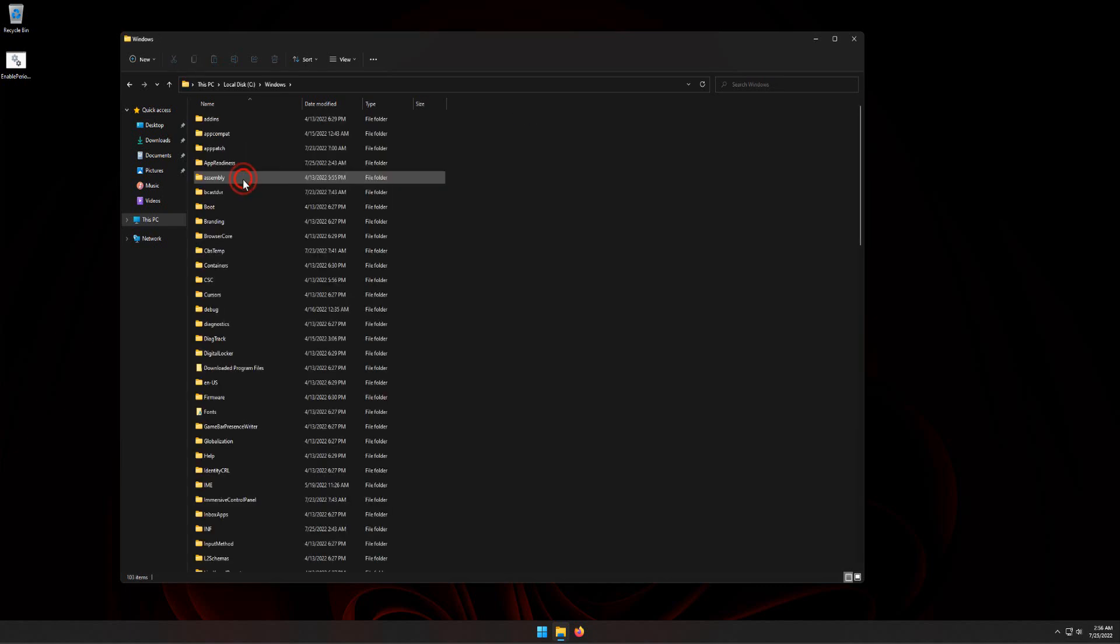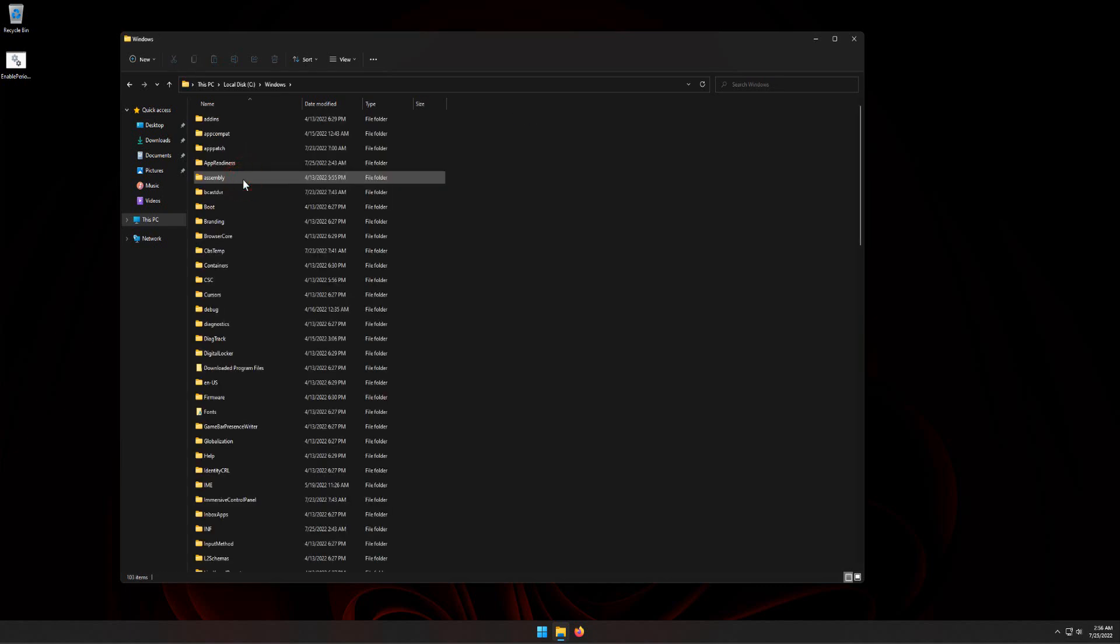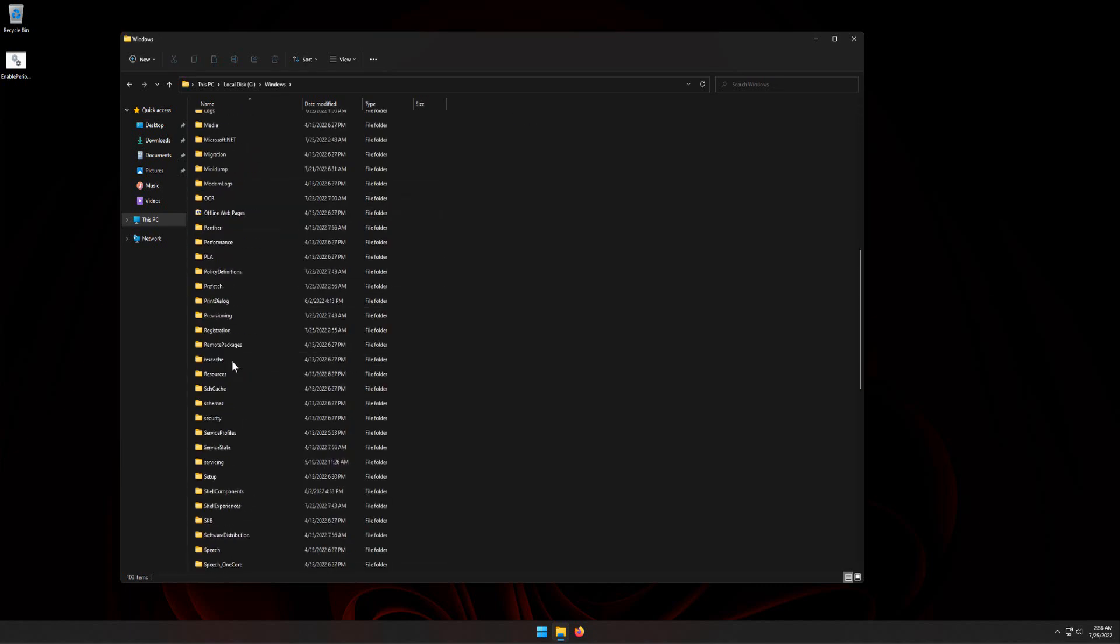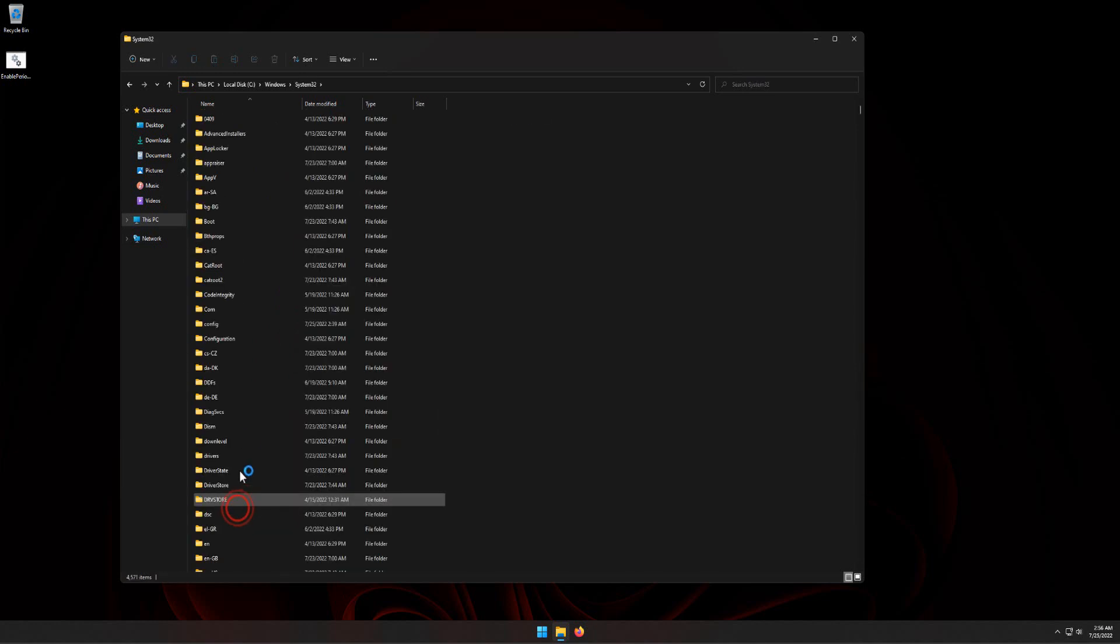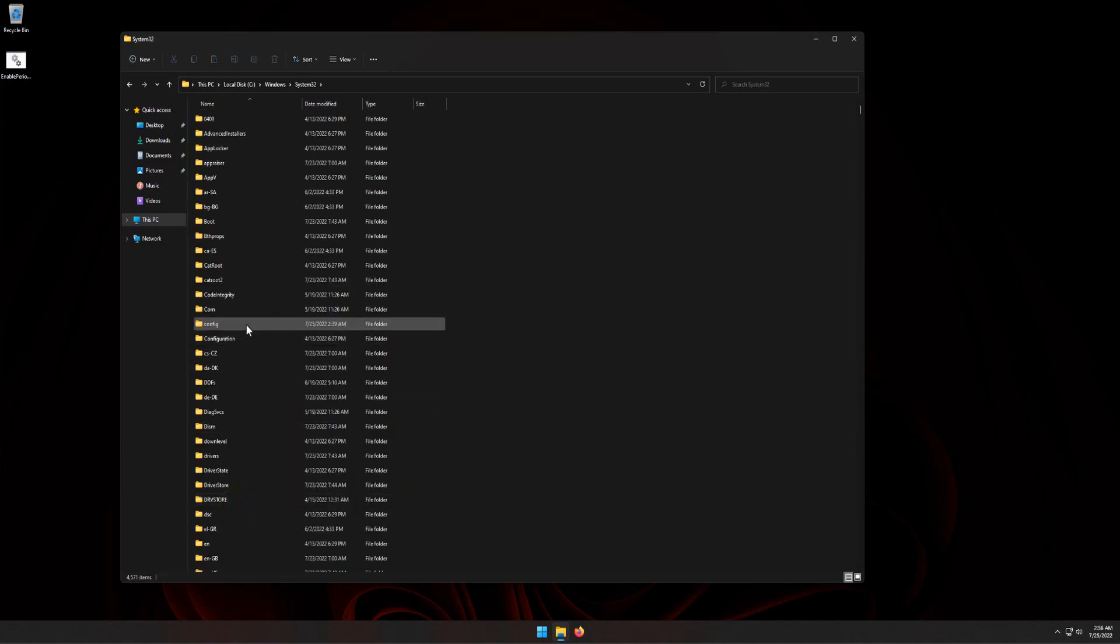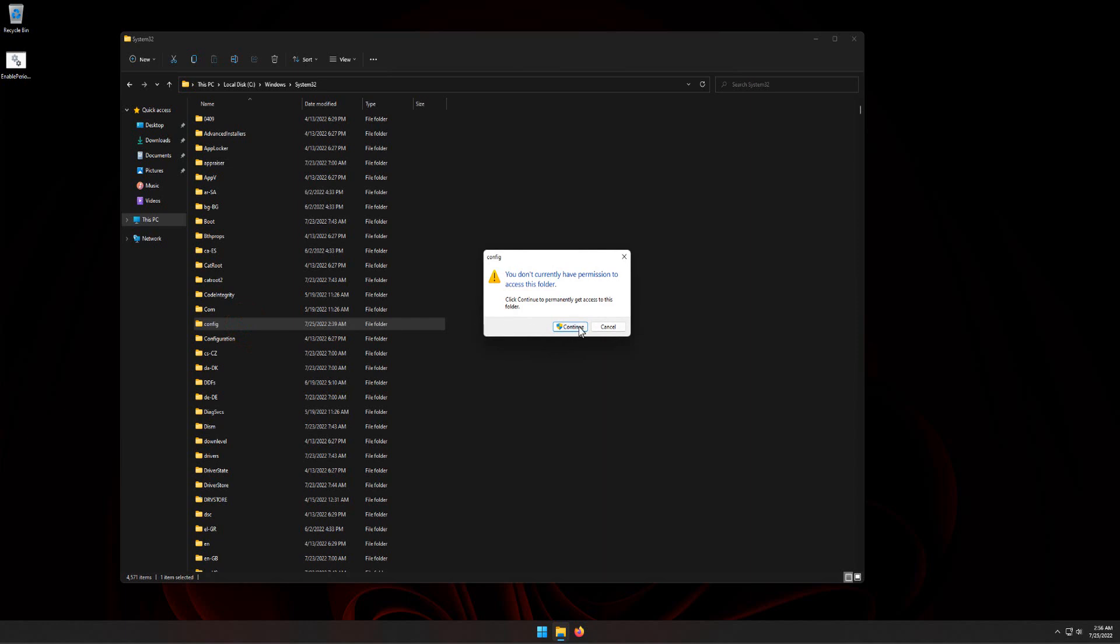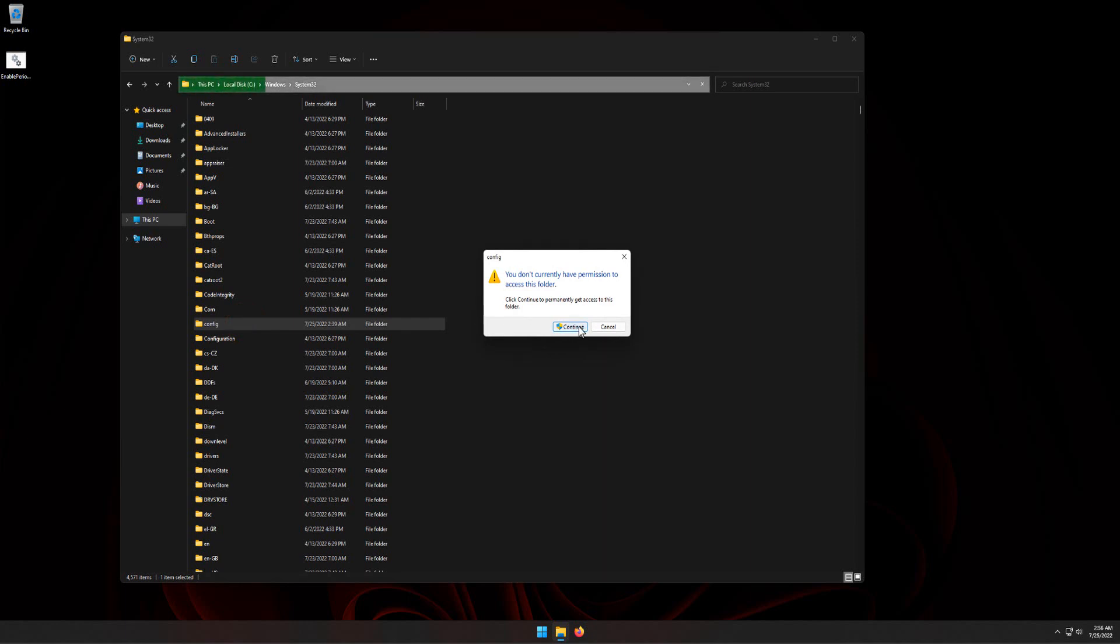Double-click Windows, double-click System32, double-click Config folder, RegBack folder. Click Continue button.